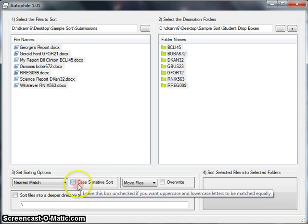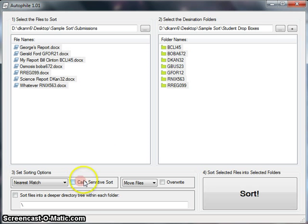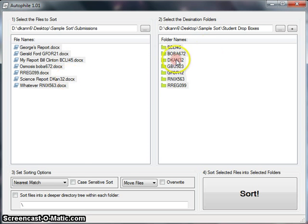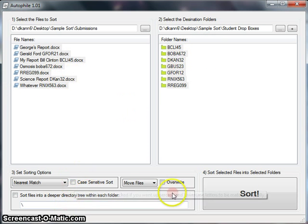We can do a case-sensitive sort. We don't want to do this in this case, but what that would do is that would treat the AN in DKAN32 different from the AN in DKAN32 over here, because they're different cases, lower case and upper case. But I want to treat those as the same, so I'll leave that unchecked.